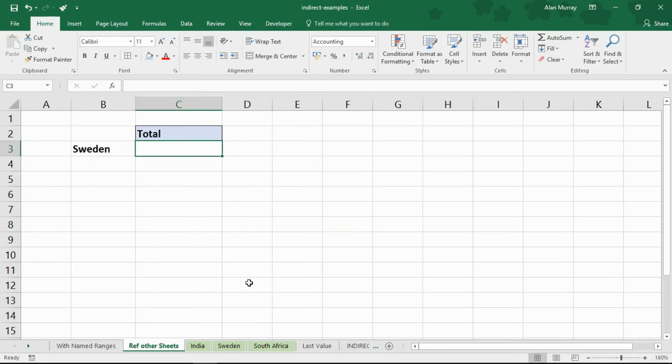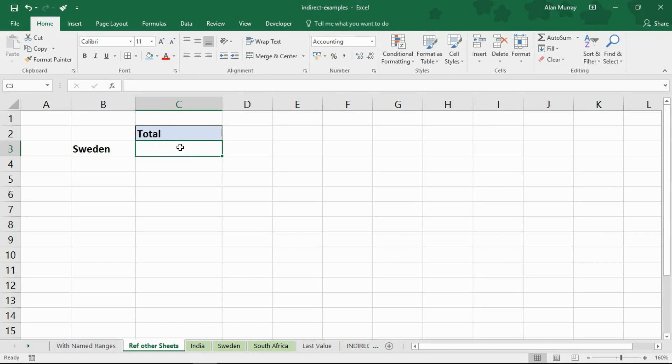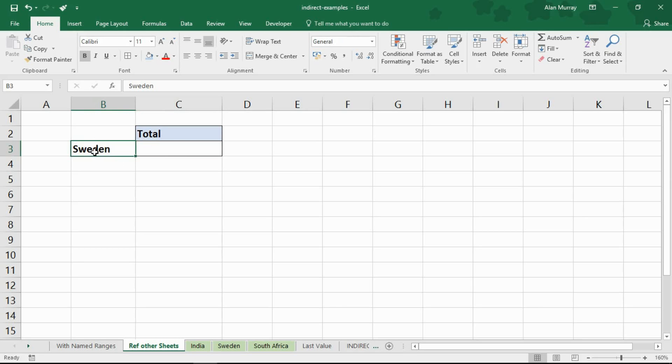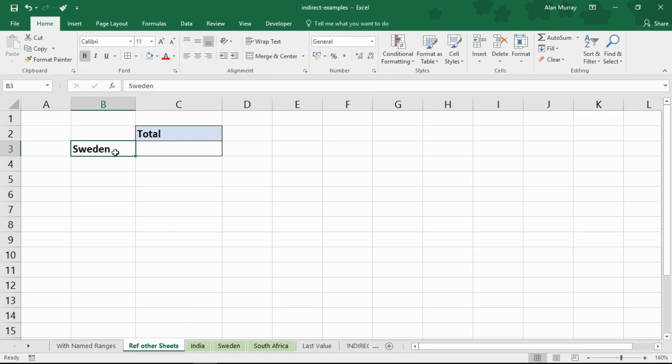Another key benefit of using indirect is being able to reference different sheets of a workbook. So what I've got here is I want to produce a total again and once again it's from the value of B3 but this time I'm not using named ranges. I'm referencing different worksheets and you can see at the bottom I have a sheet called India, a sheet called Sweden and a sheet called South Africa.